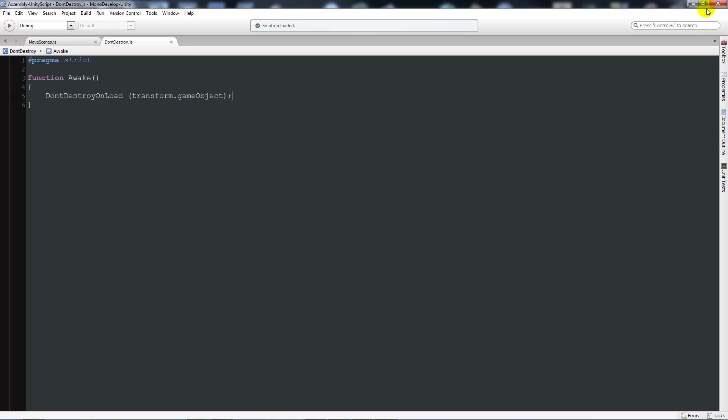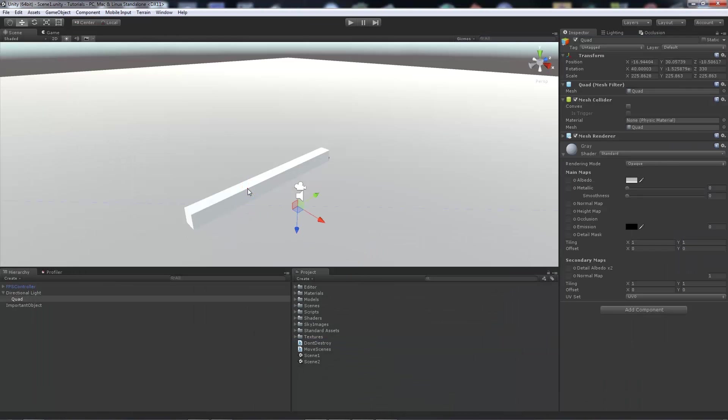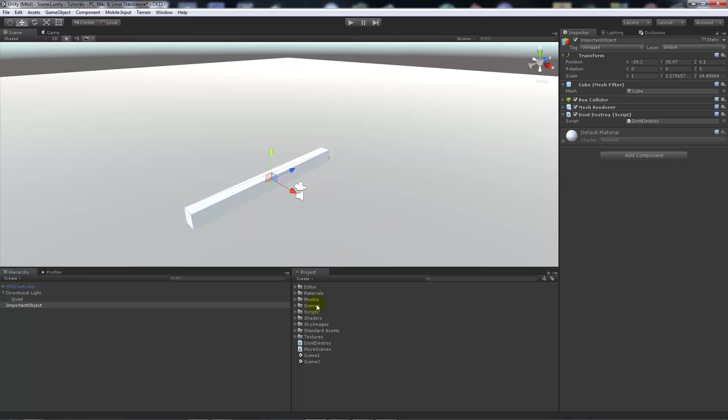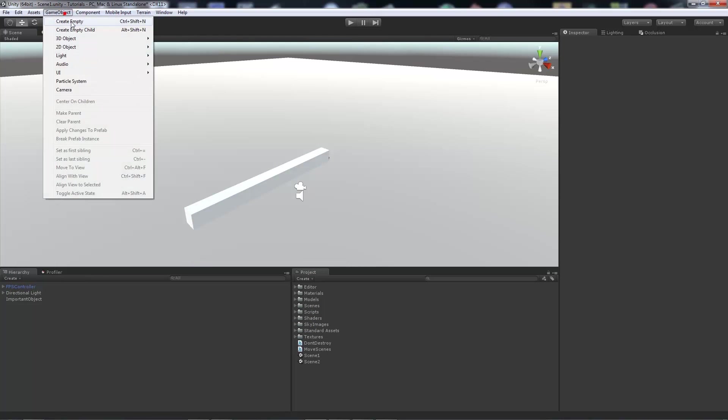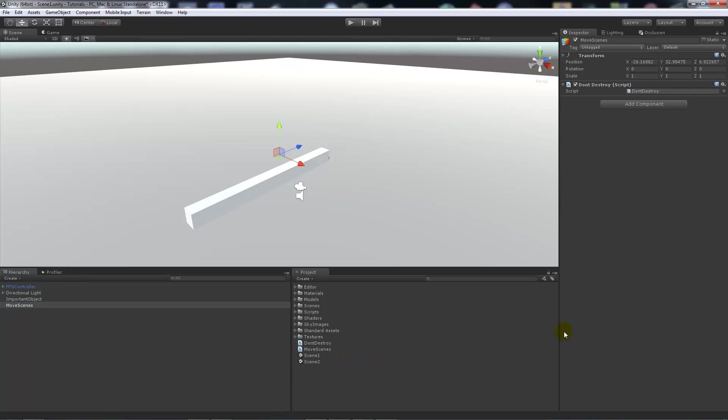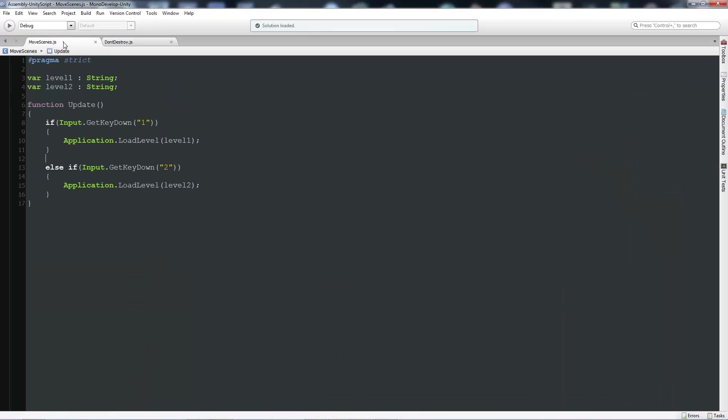So if I make an example, my cube here, we put don't destroy. We want to be able to move scenes now. So what I'm going to do is go game object create empty and create another empty game object. So this is going to be my little thing that controls moving scenes, and what I'm going to do is add don't destroy to that and add my other script I've made there.